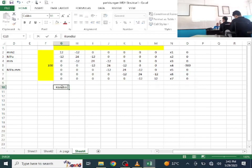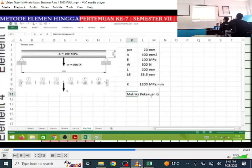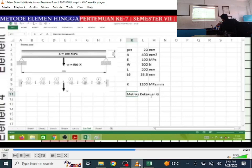Boundary conditions — very important. Looking at the spring analogy, node 1 and node 7 have no displacement (both are fixed/supported). Therefore X1 = 0 and X7 = 0. This means row 1, column 1 and row 7, column 7 can be eliminated.